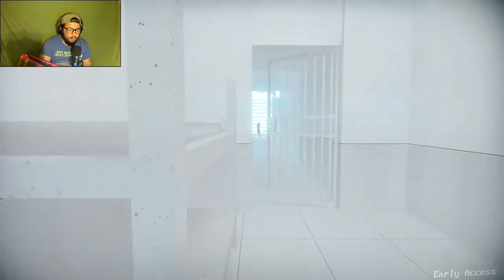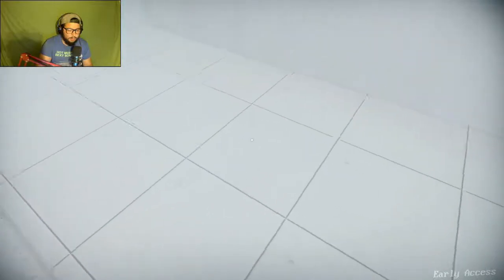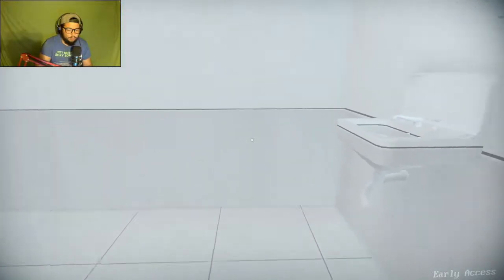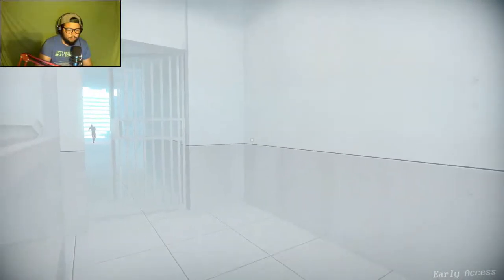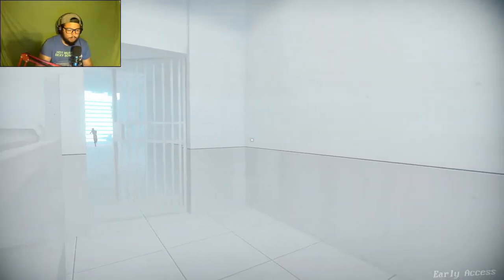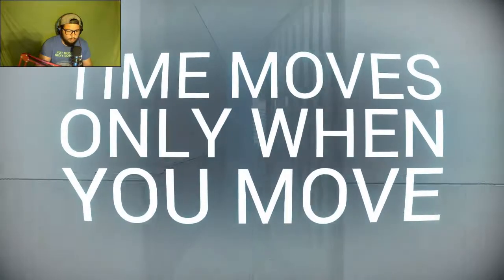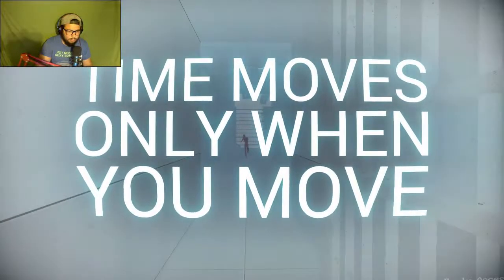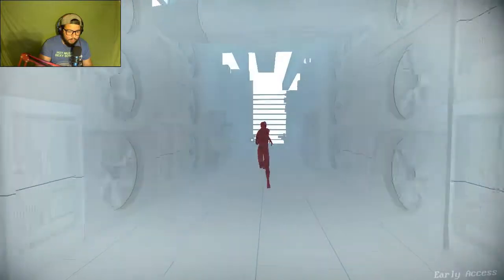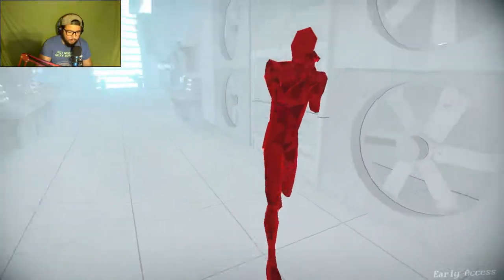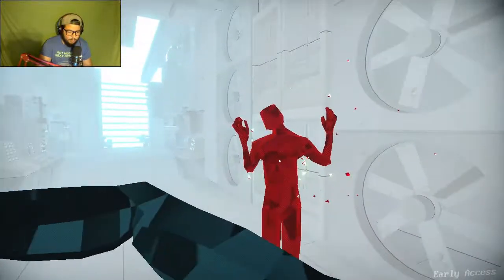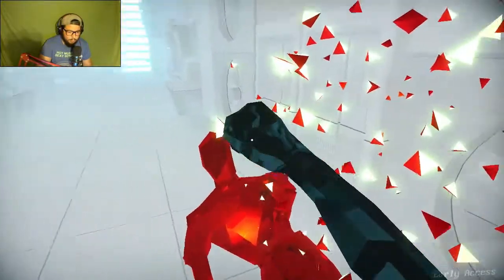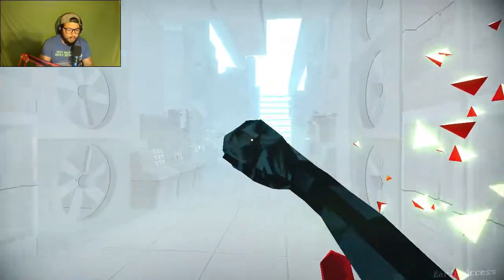Okay, we're in prison. Time moves only when you move, okay. I already know that.